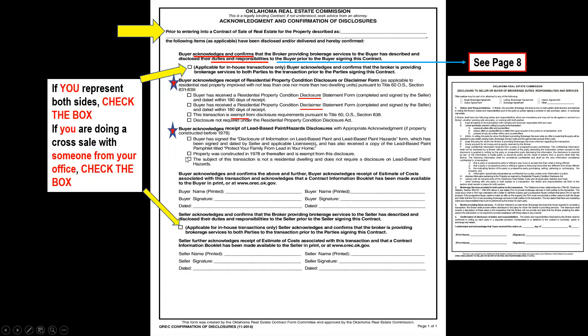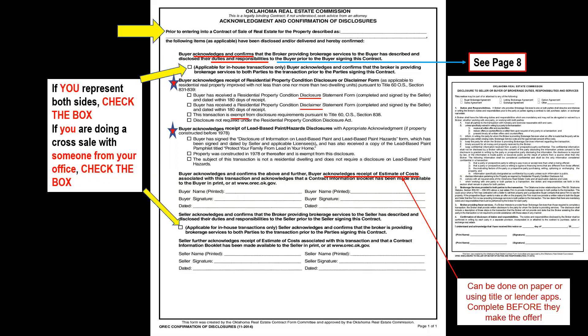If the property was constructed after 1978 and doesn't need a lead-based paint disclosure, check box two. If the property is land or commercial, check box three. The buyer is also acknowledging and confirming that you provided them with an estimate of cost — what it will cost them beyond just the purchase price, including all closing costs. You can use a paper version or a title or lender app, just make sure it's completed before they make an offer.